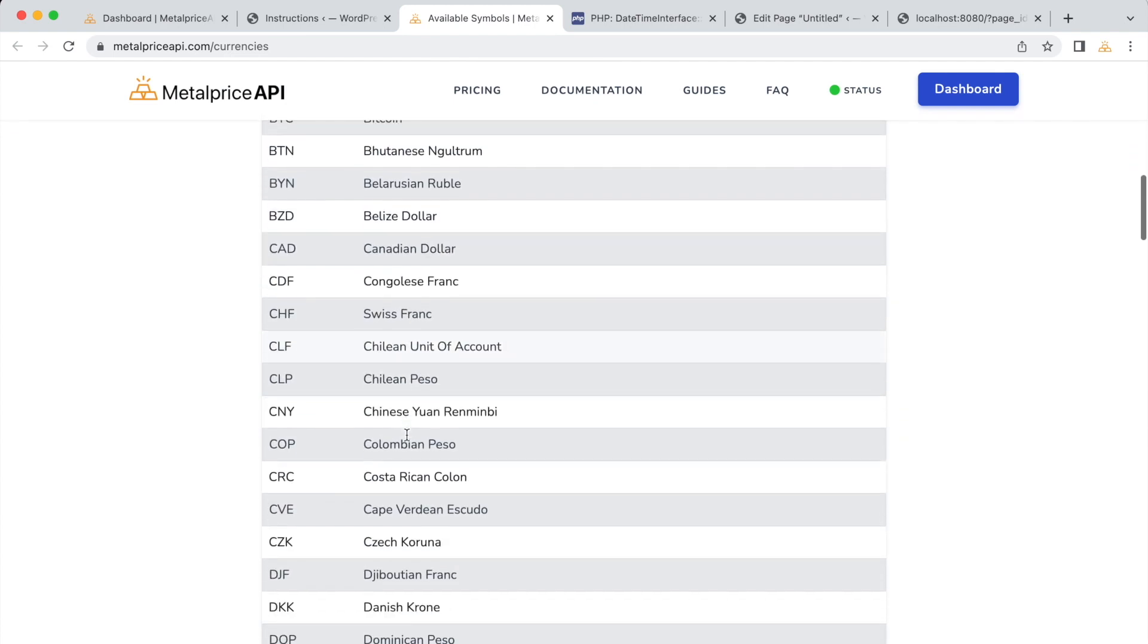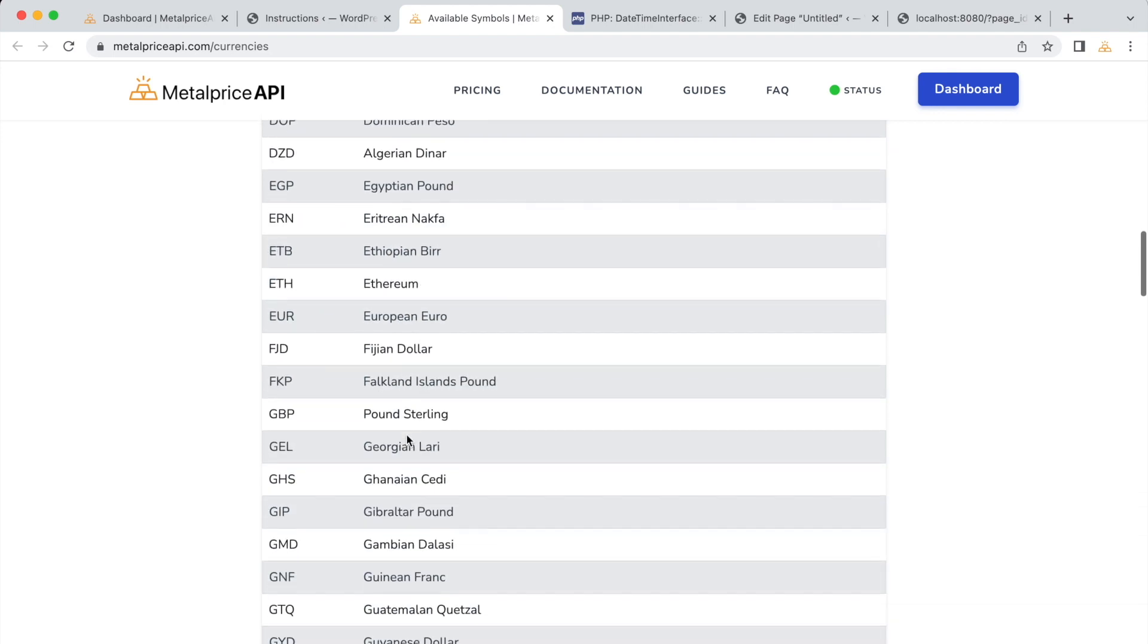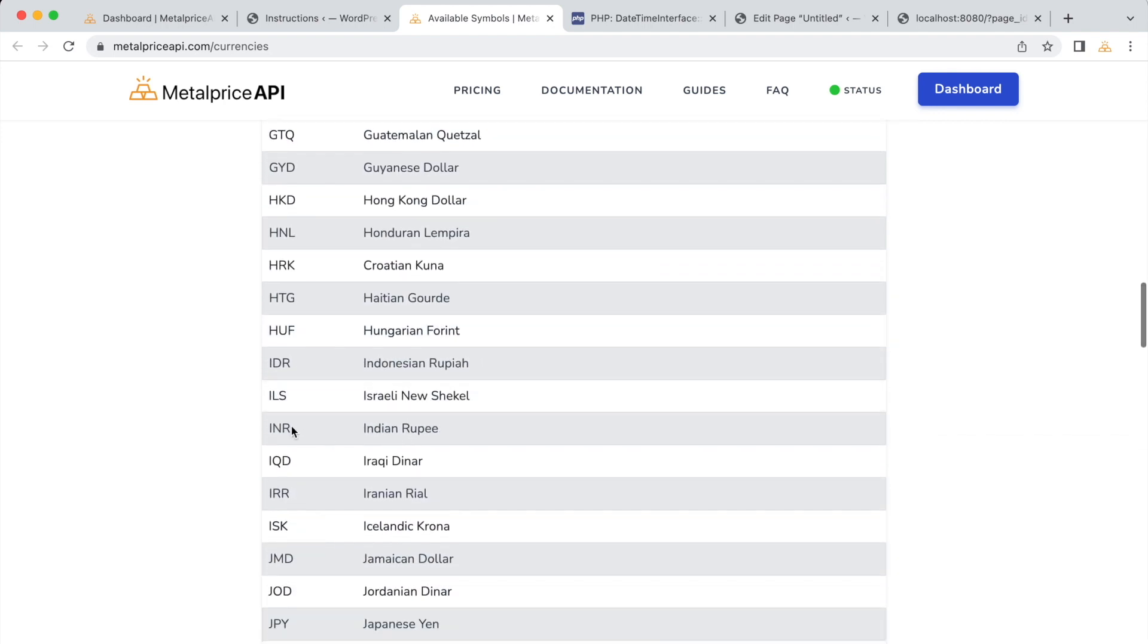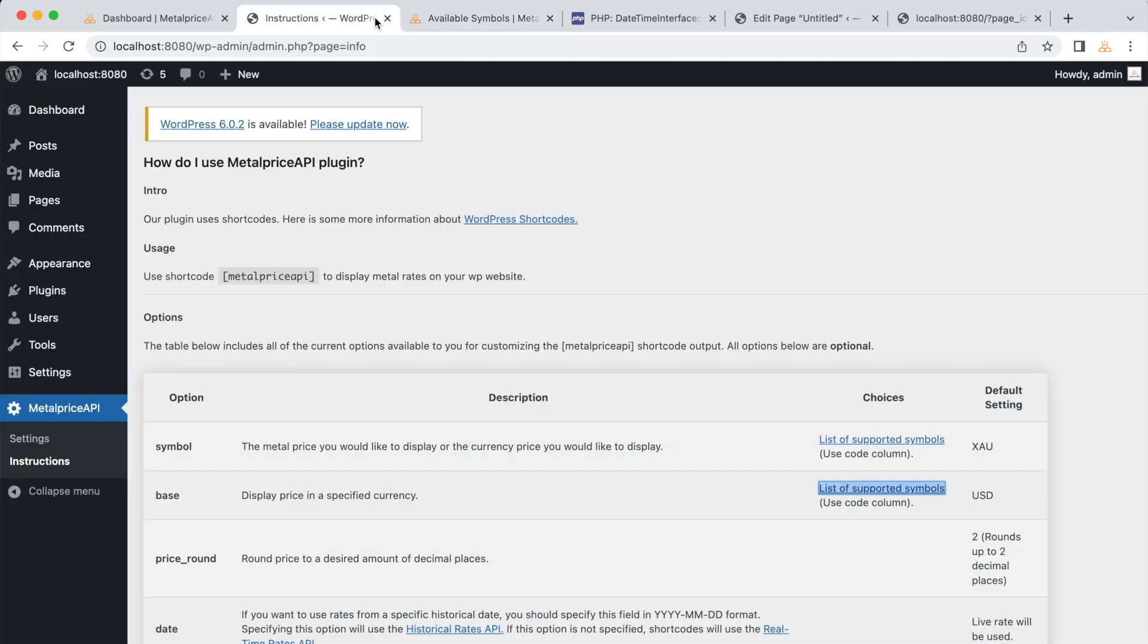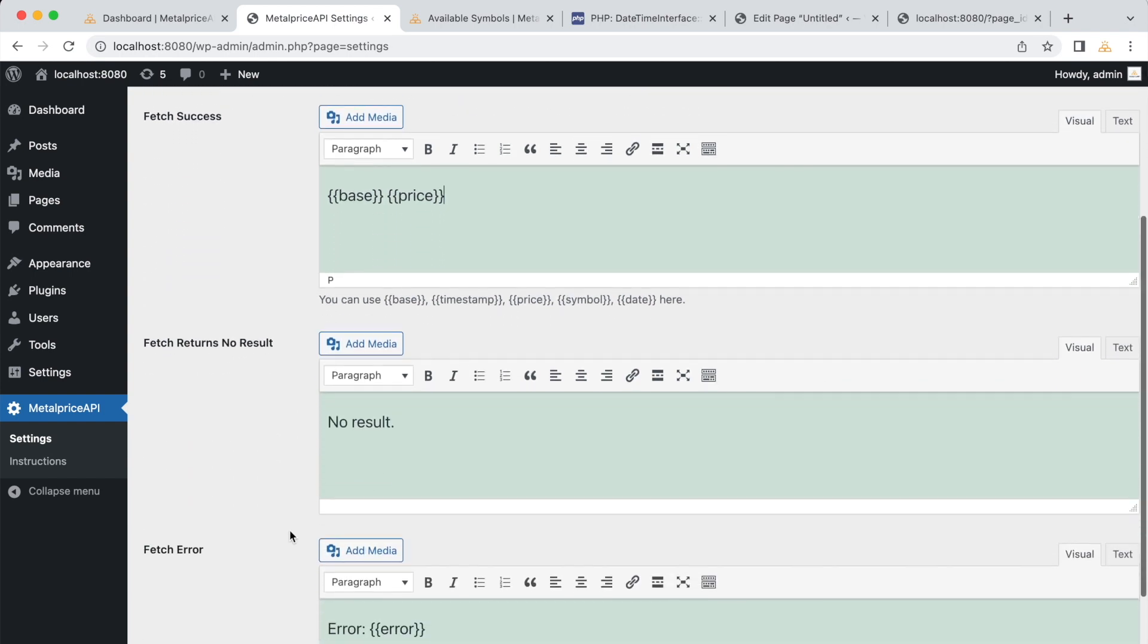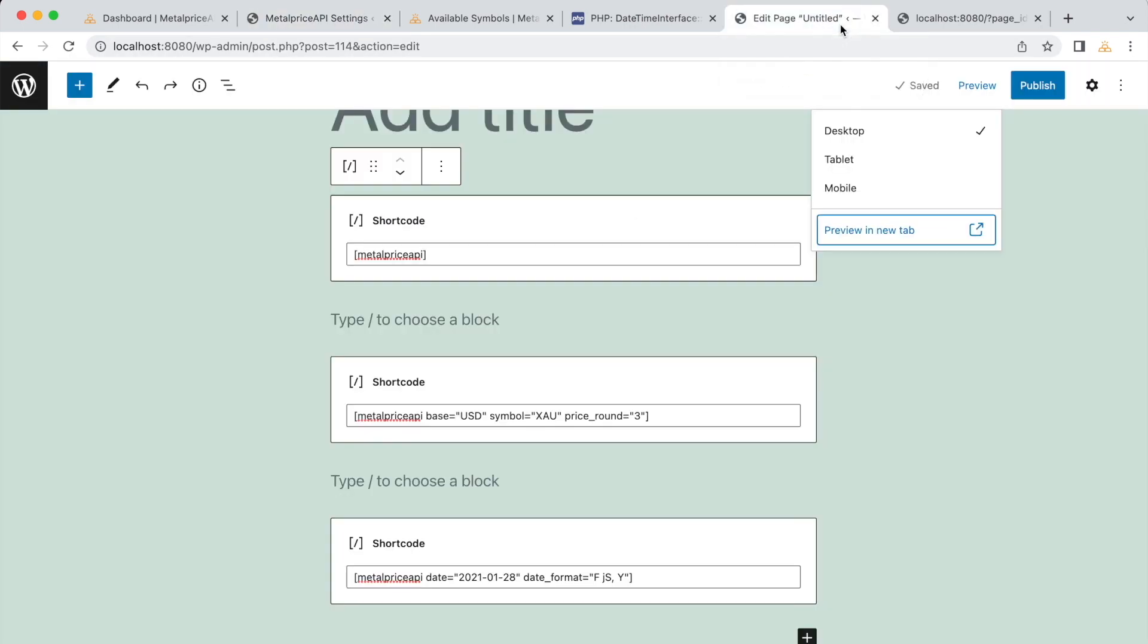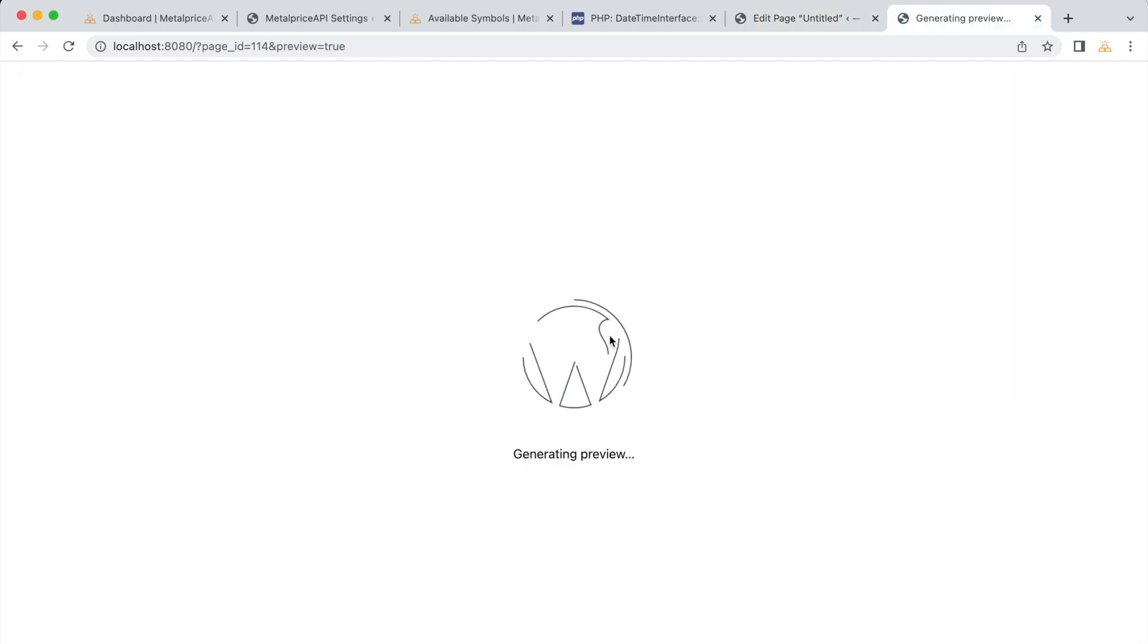For this example, let's try using the Indian rupee, INR, as the currency symbol. We can use the following shortcode. When you use this shortcode and preview the page, you'll see the exchange rate between Indian rupee and U.S. dollars.